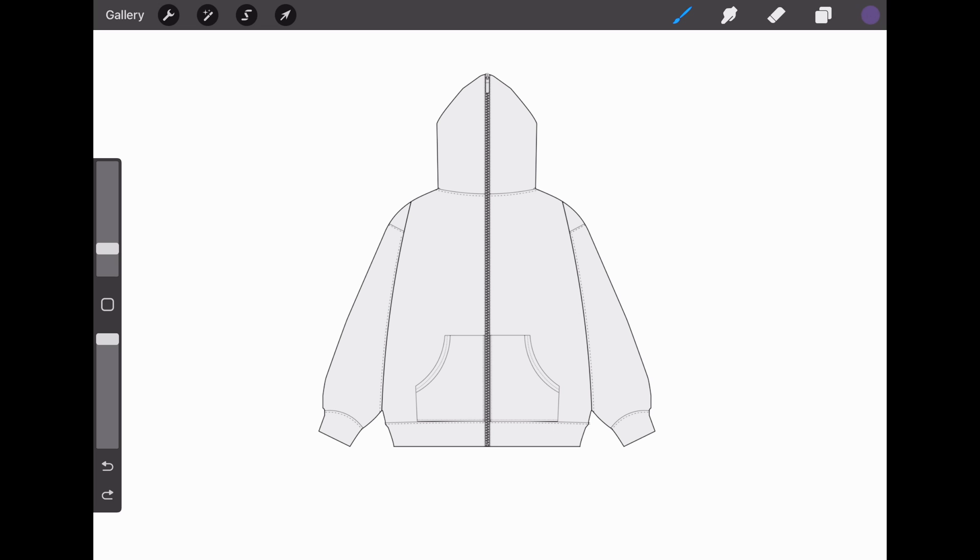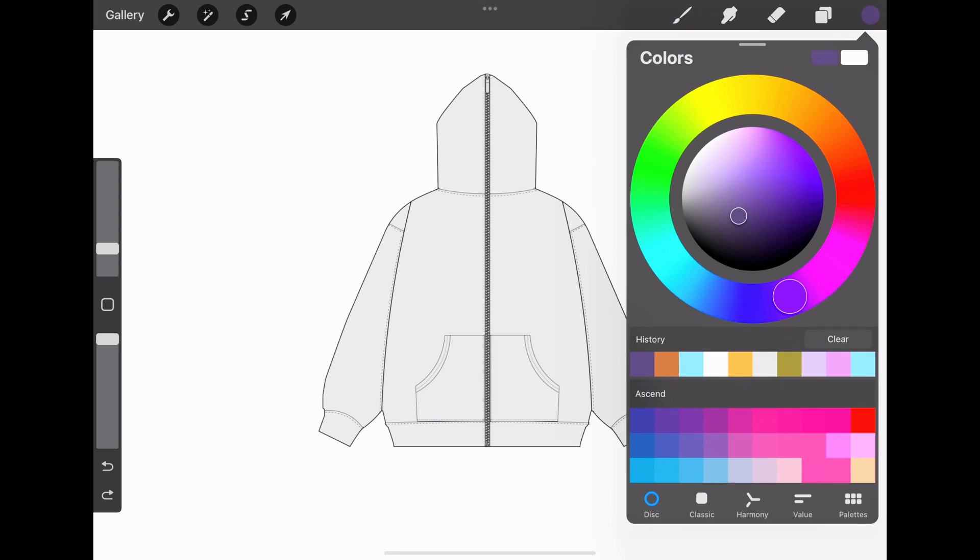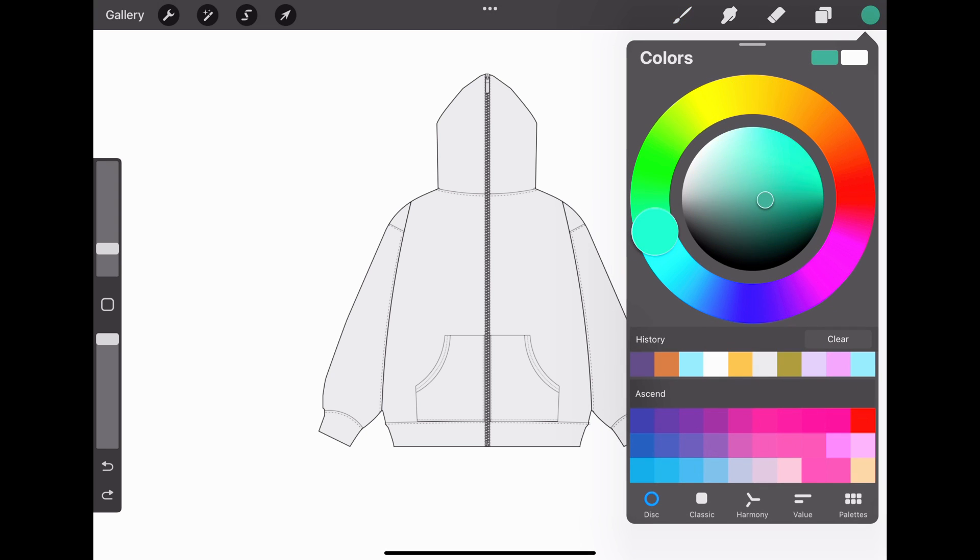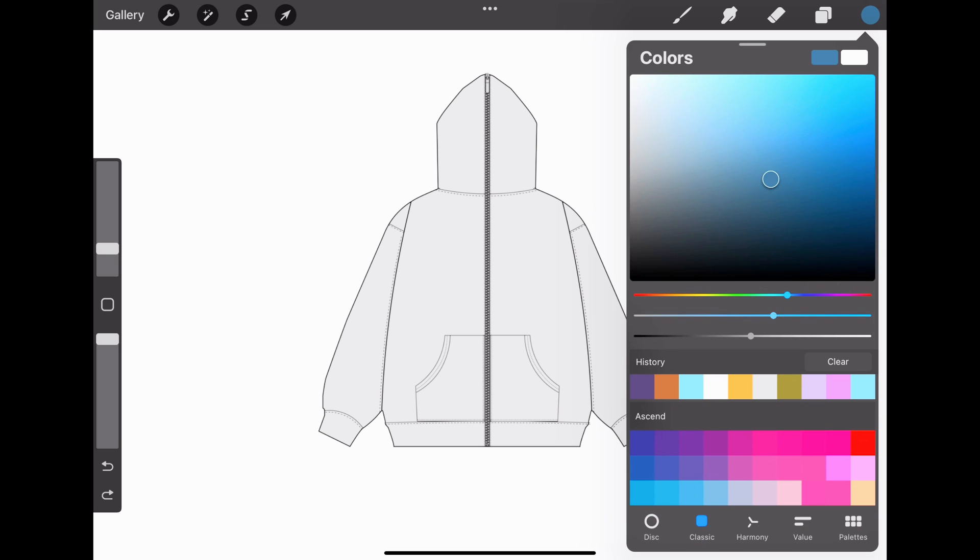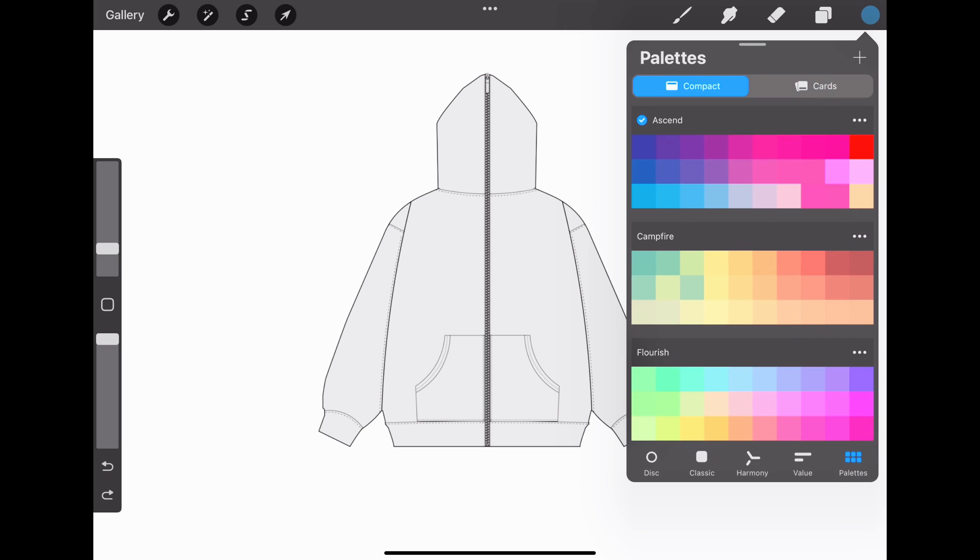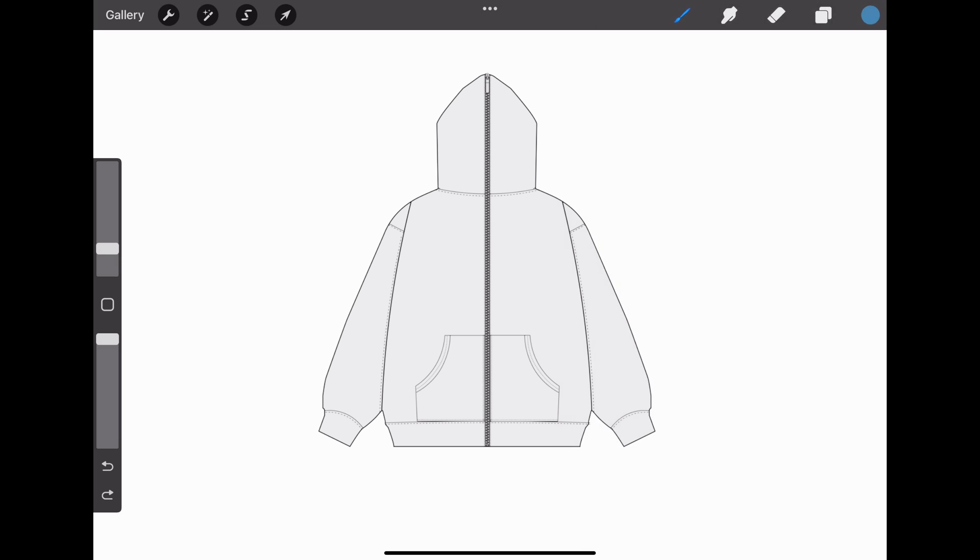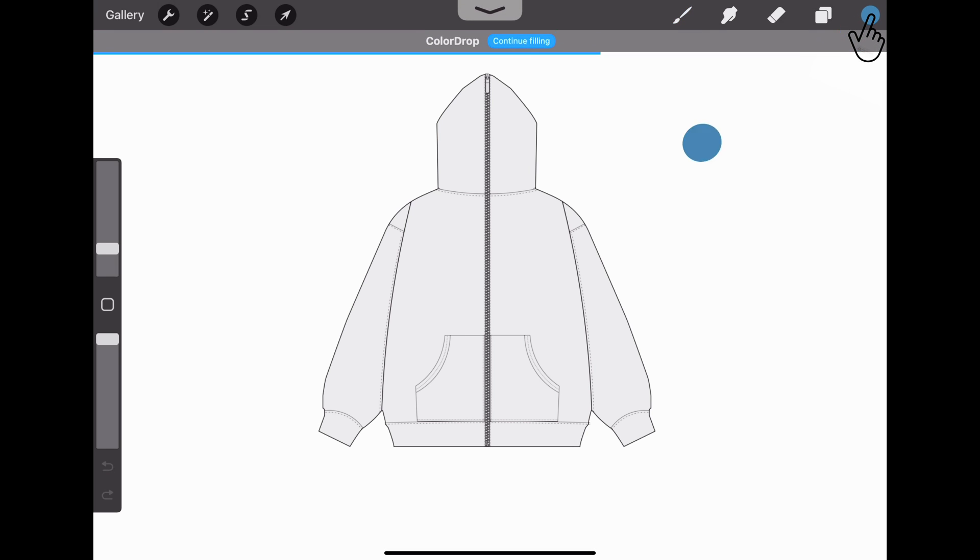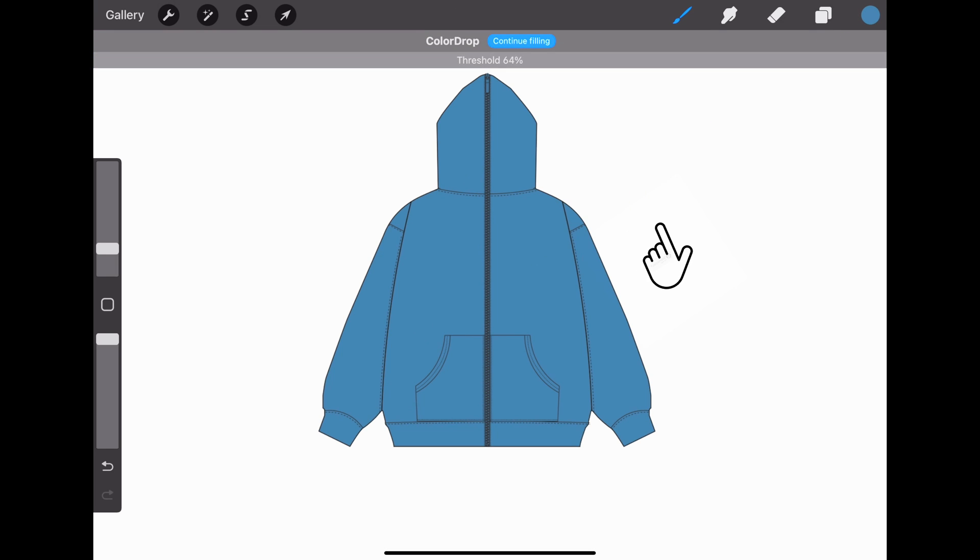Now we're gonna get into how to add color to the mockup. First, select the color you want on the color wheel. You can also pick through Classic, Harmony, Value, and Palettes. Then drag the blue dot onto the mockup.